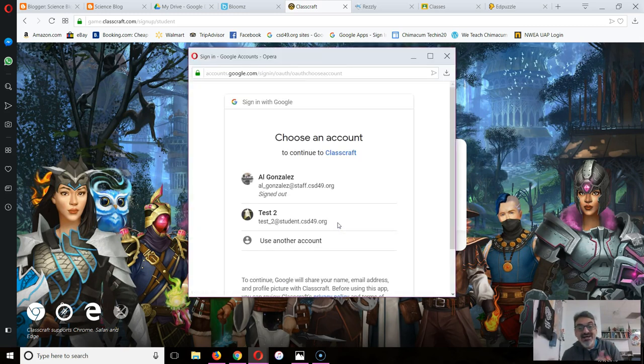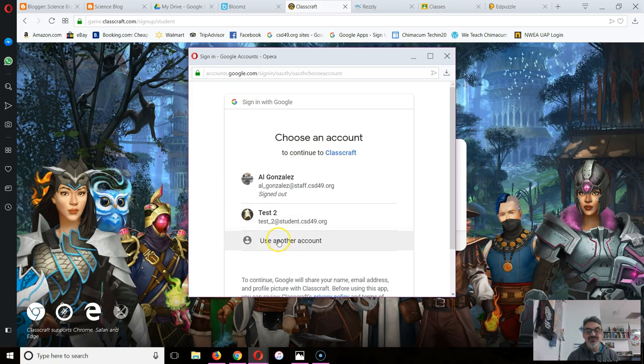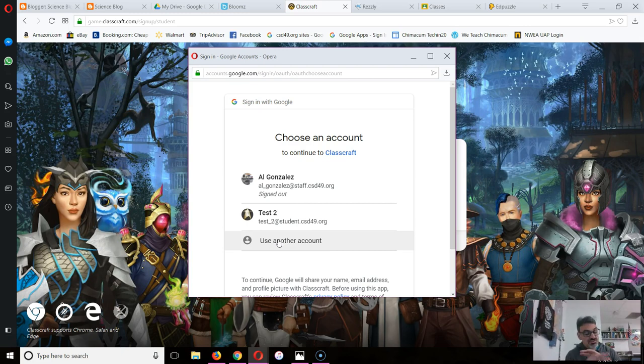Now you have to sign up, not sign in. You're going to use your school Google account because this is a school activity.